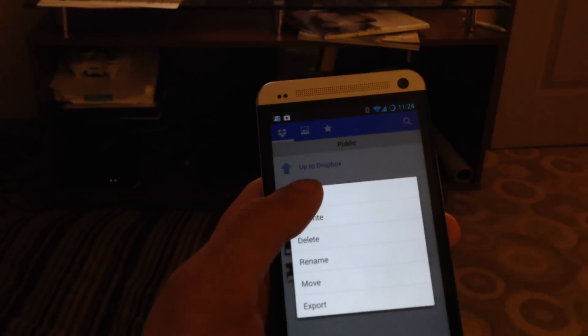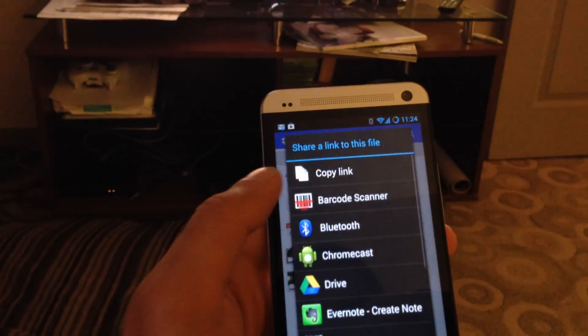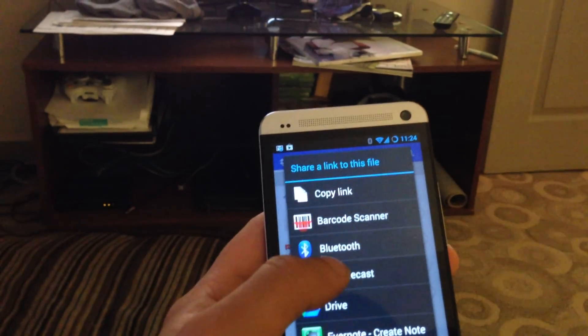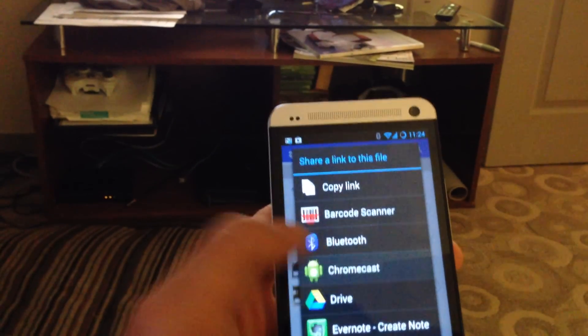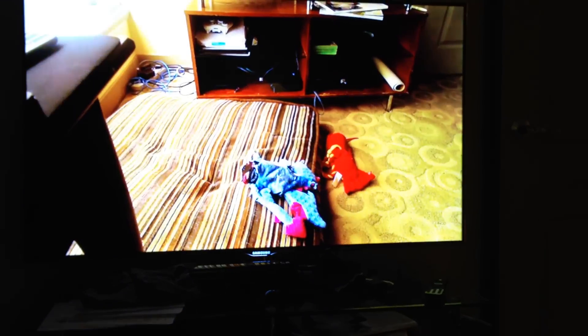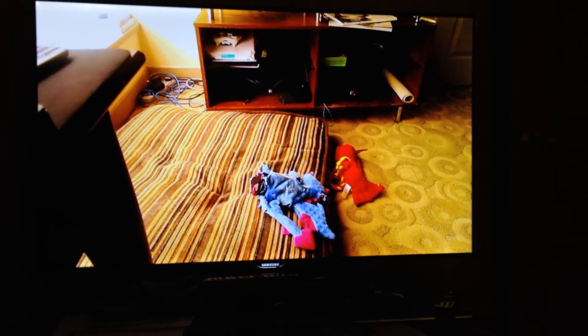If I just long click it, click share, and share to my Chromecast, it'll start up in a second here.